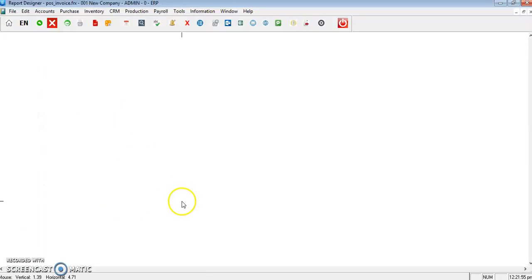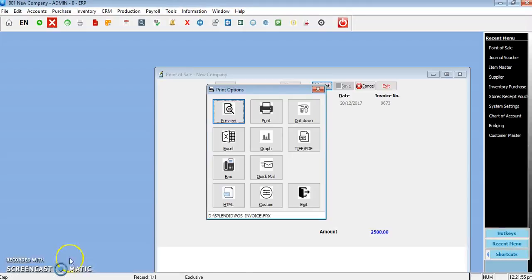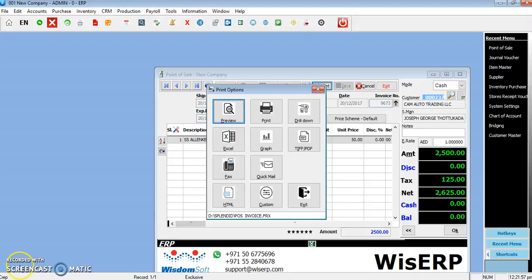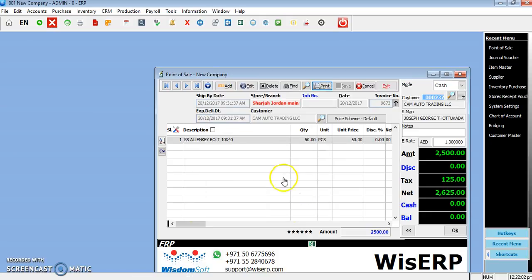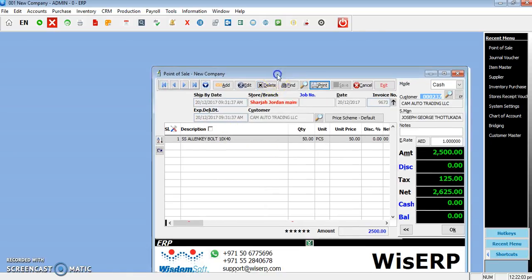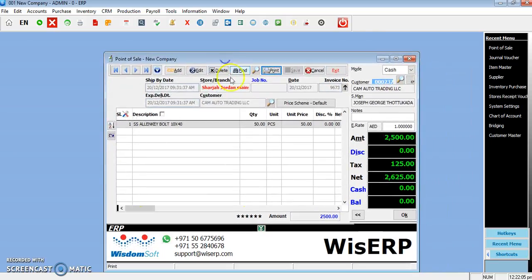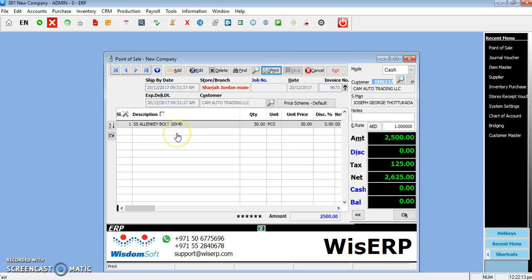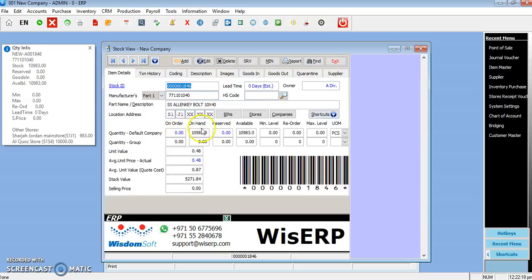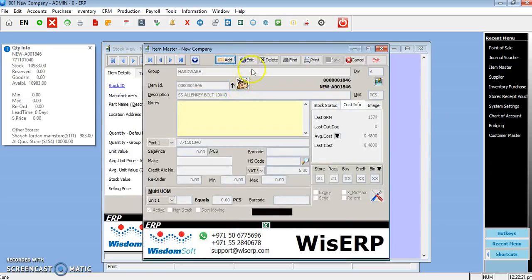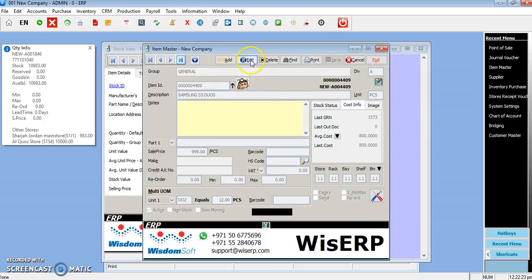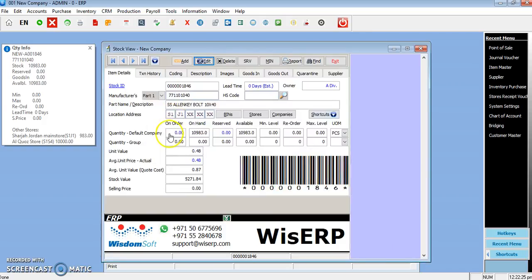For those who have tax percentage different for their inventory items, such as pharmacies where the medicines are excluded from VAT, they have to enter the VAT percentage in the item master itself. You can see this item, there is a VAT percentage of 5%.